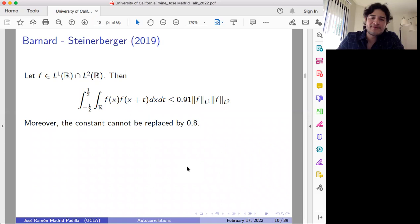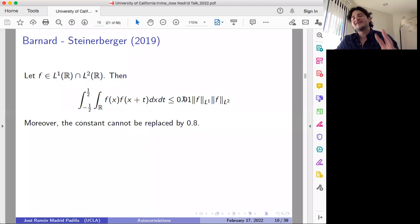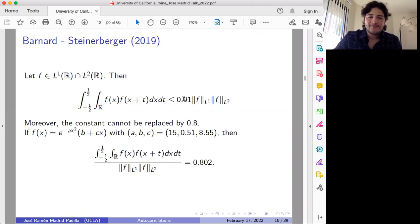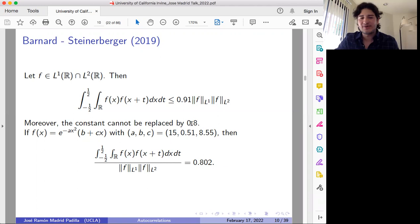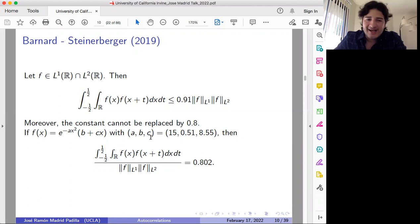A few years ago, Banner and Steinerberger proved that for any function in L1 and also in L2, this inequality holds, and this constant cannot be replaced by 0.8. So the optimal constant has to be between these two values. It's trivial to obtain this bound with constant one, but it's not trivial to obtain this with a constant strictly smaller than one. I should point out that the lower bound comes from this particular example — any example gives you a lower bound. Be aware that this function in the example has no compact support, and I will come back to this observation later.